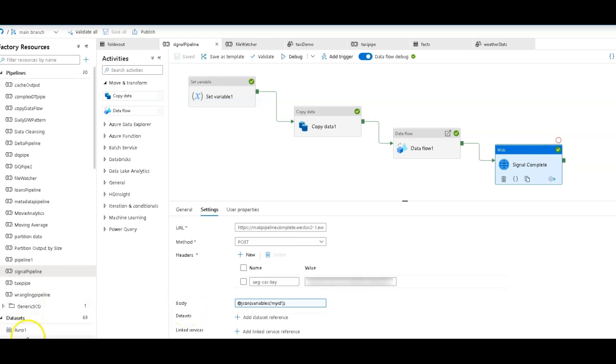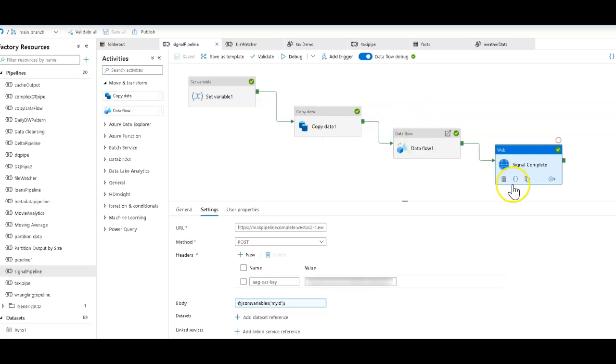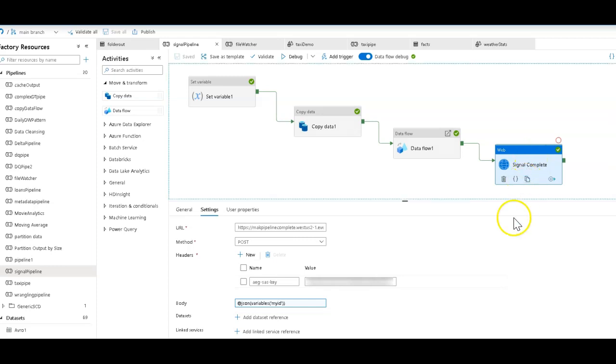What I did was I took this very simple, normal-looking pipeline which is copying some data, transforming data, and then at the end of the process, I'm going to signal that I'm complete. I'm using a signal with a web activity. In this web activity, I'm going to inject a message into Event Grid, a custom event that I set up.